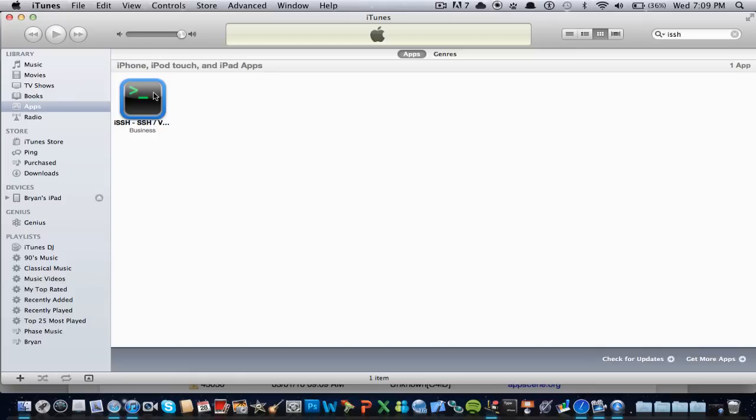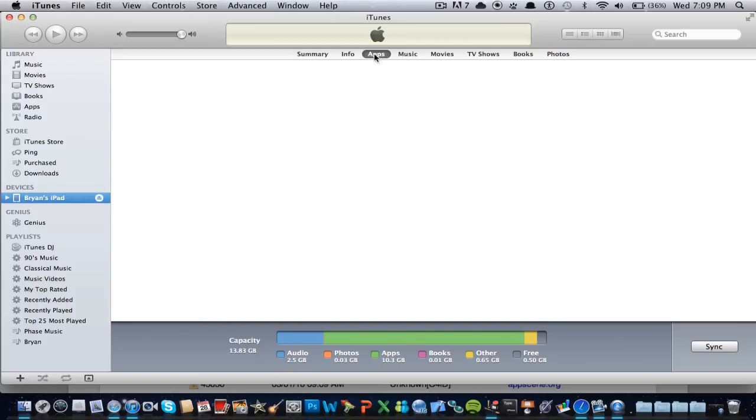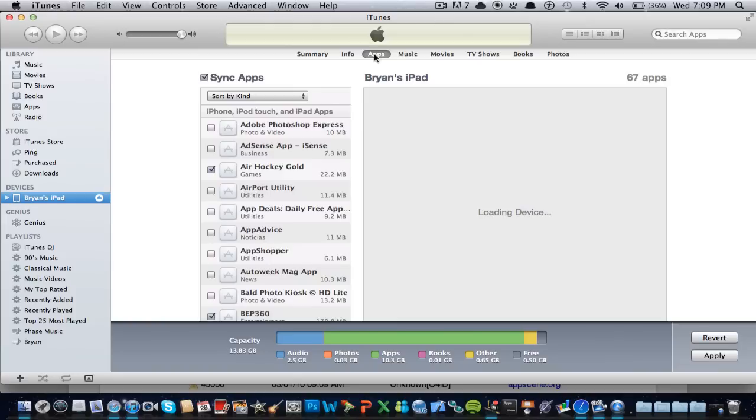And like I said before, you do not have to be jailbroken, because I have it on my iPad 2. I can install it on my iPad 2, well, my little brother's iPad 2, or on my iPhone 4S.